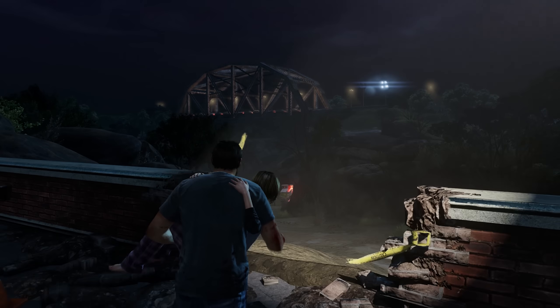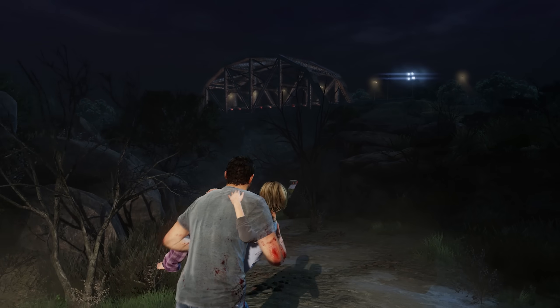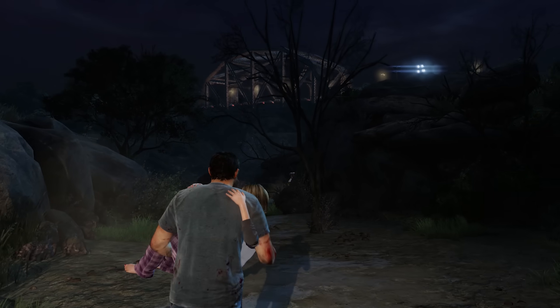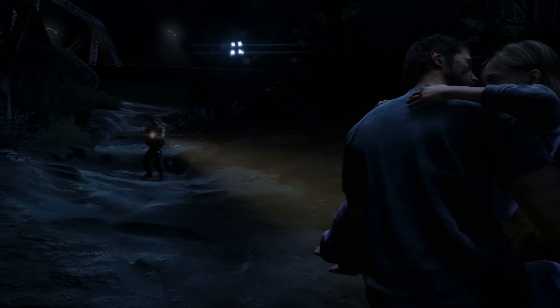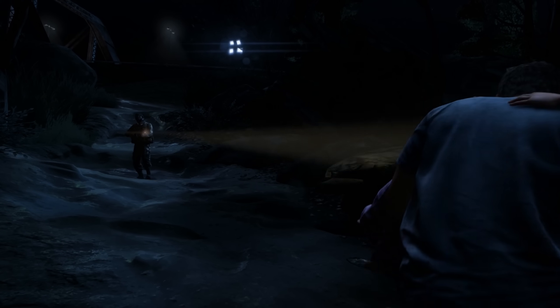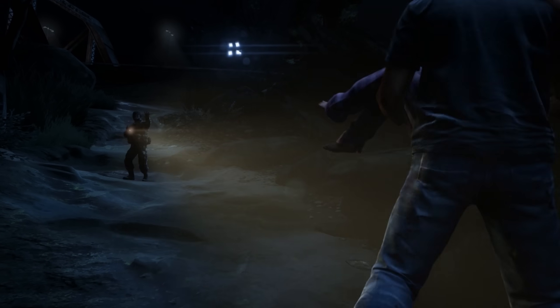The sequence does more than simply provide engaging gameplay — it establishes critical character backstory. Our characters have their own wants, needs, obsessions, and loves. We're saying: when you're playing our game, we want you to tap into who they are and play the game as them, not as you, as them. The Last of Us, like most films, is a story about a protagonist on a journey of change.